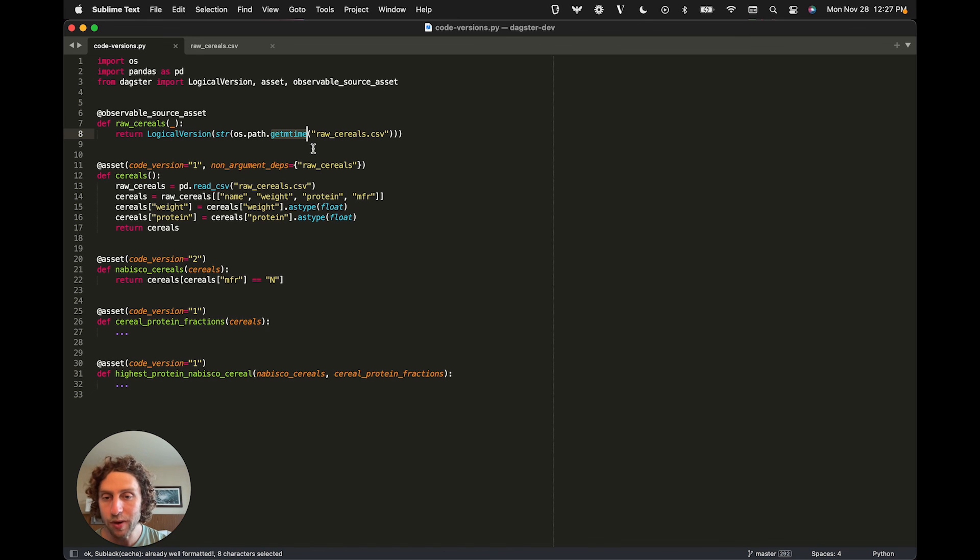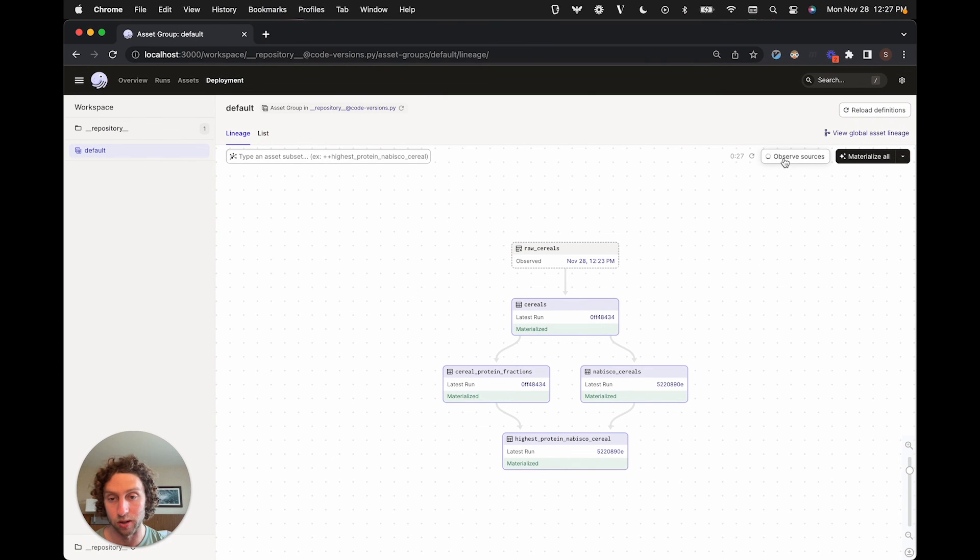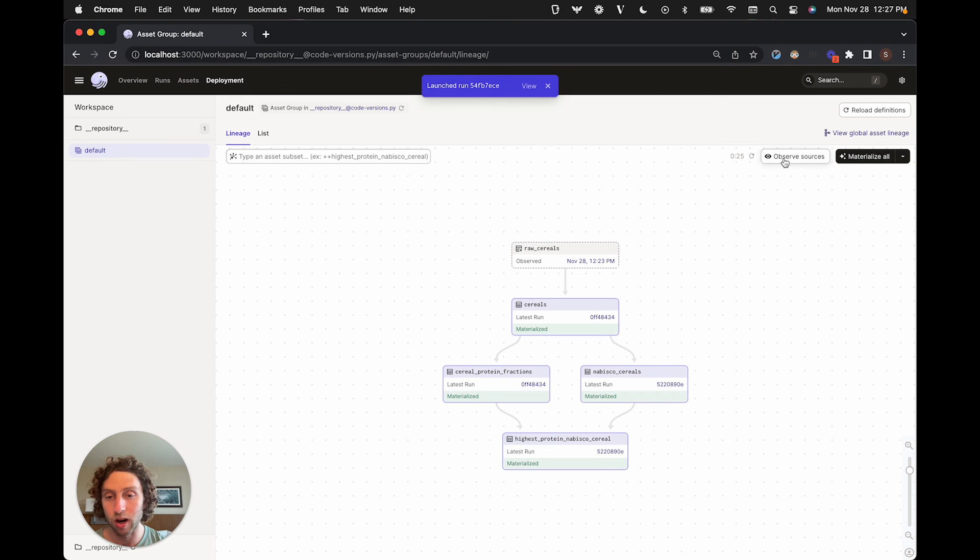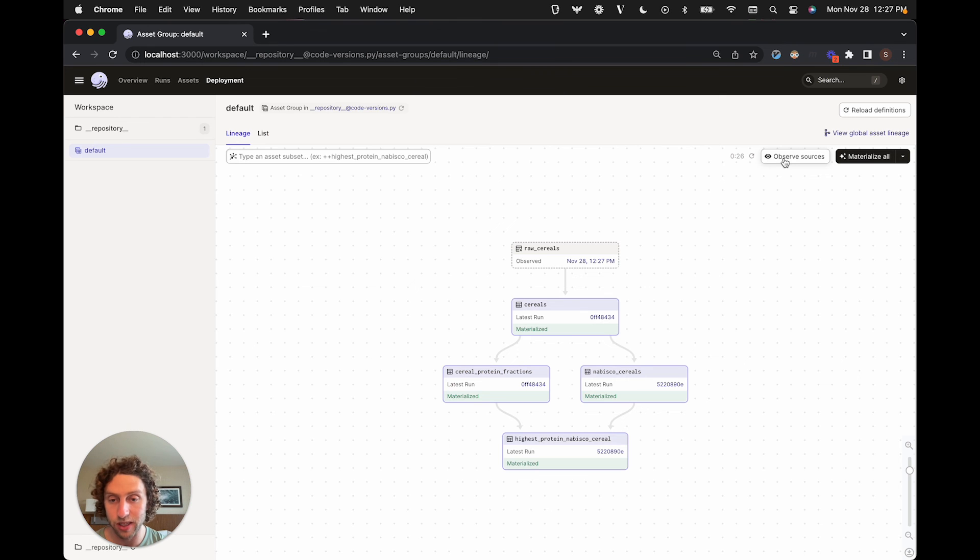In the web UI, we can then click on this button to observe our source asset. So that's going to run our observation function and then pick up the latest version. In this case, nothing changes because the file has the same modification timestamp as the last time we observed it.